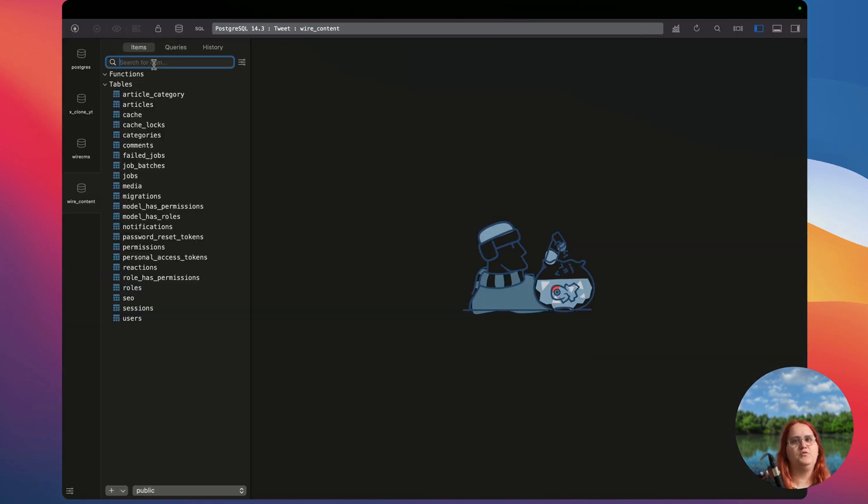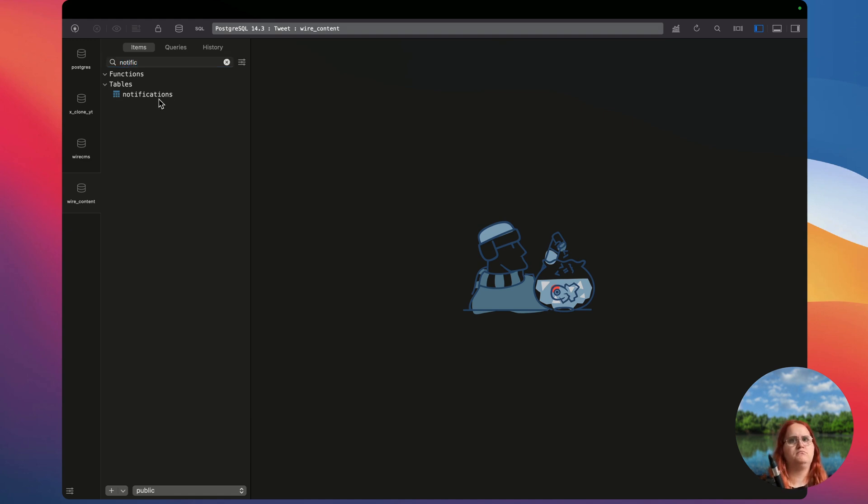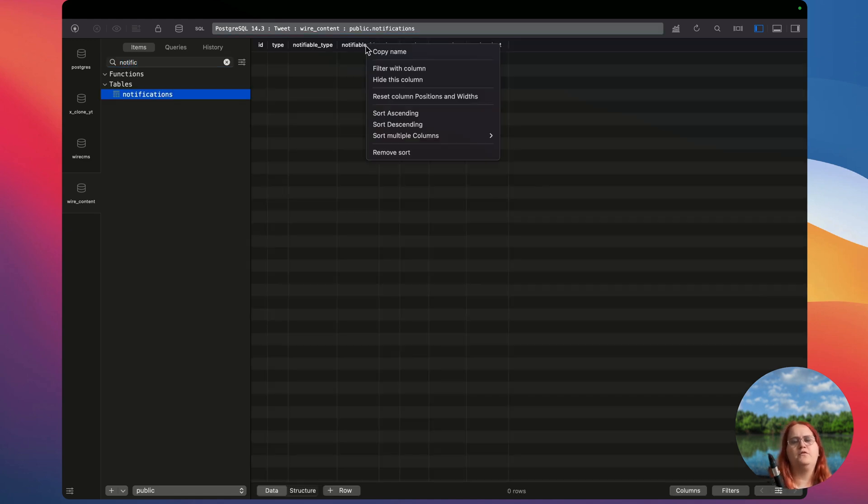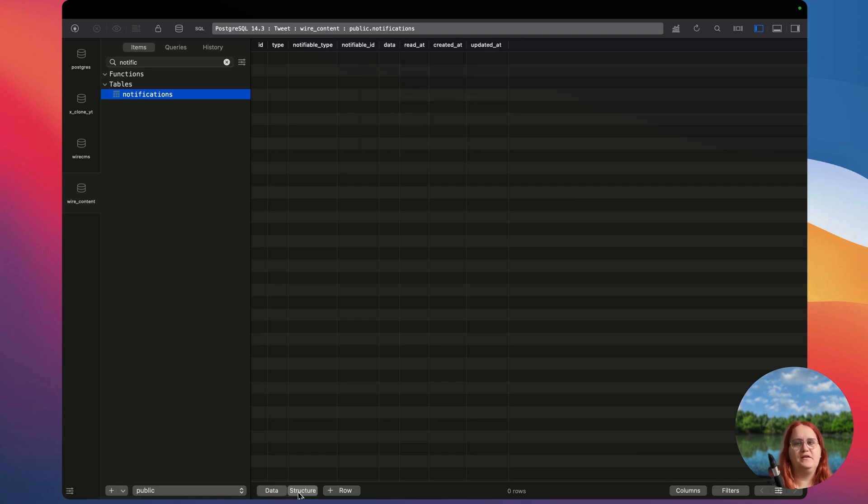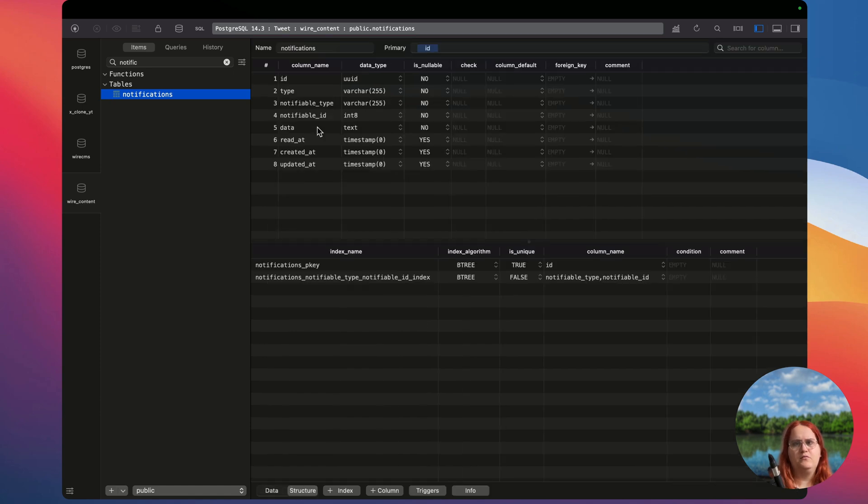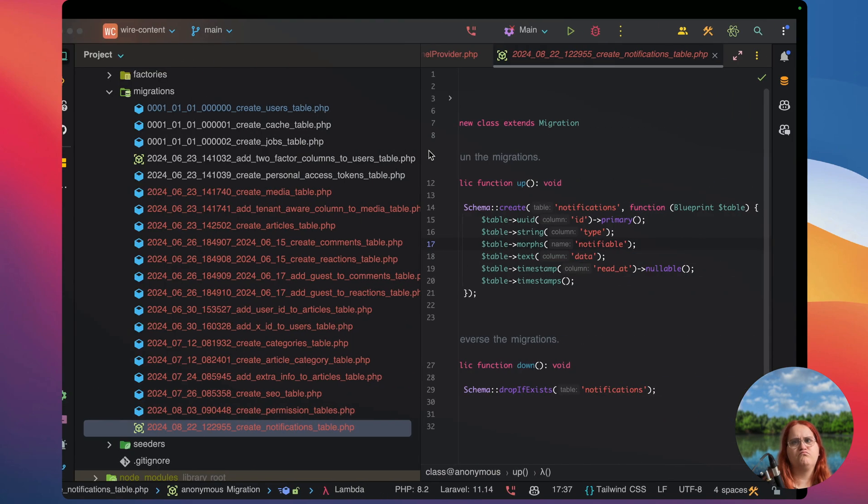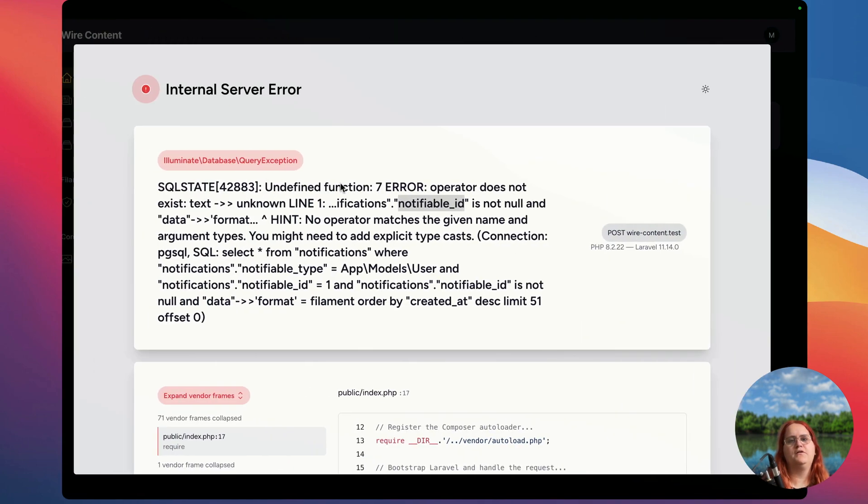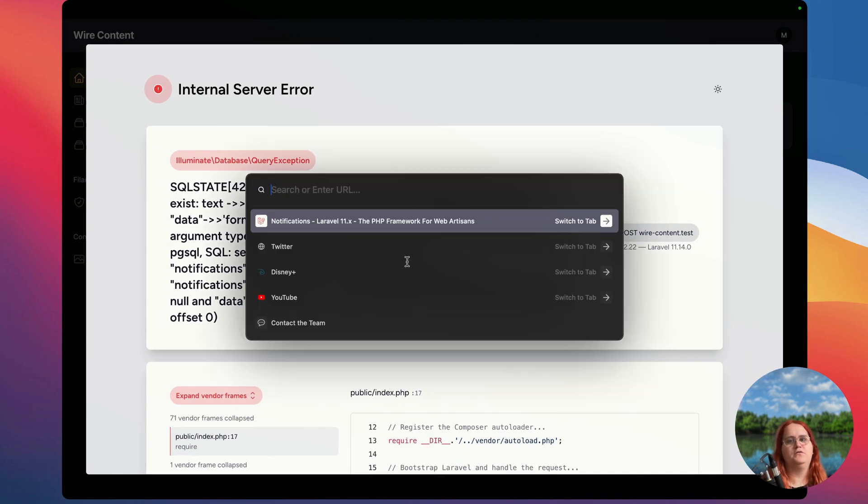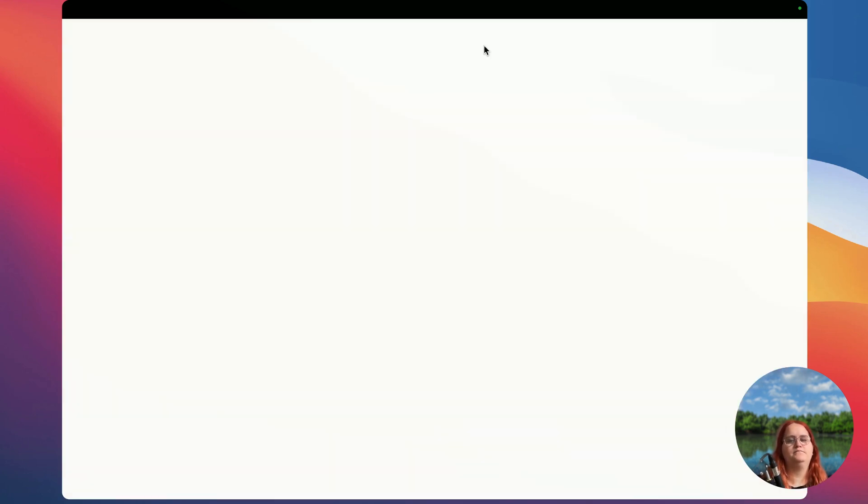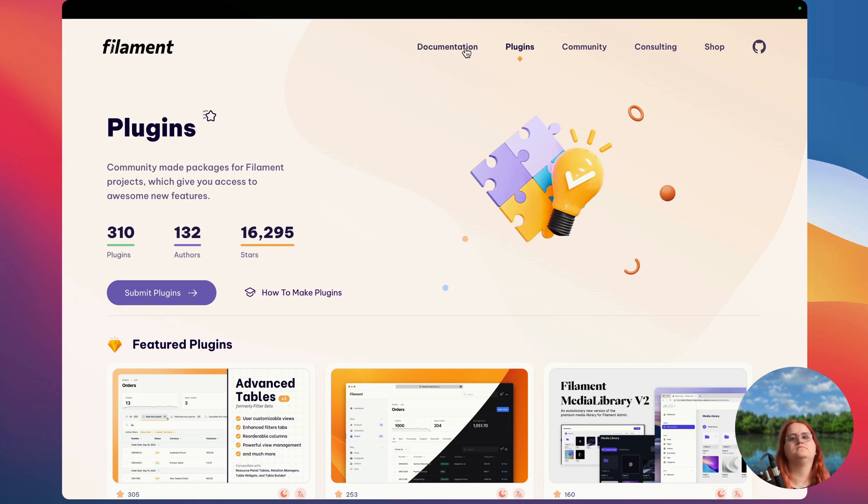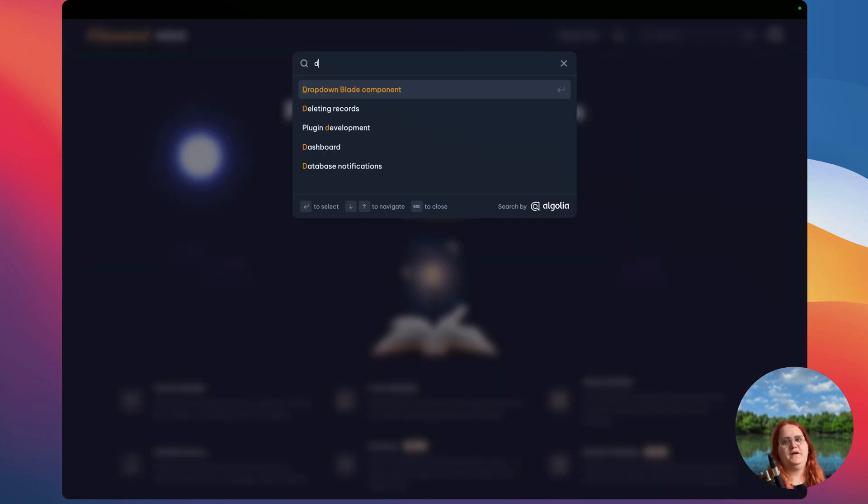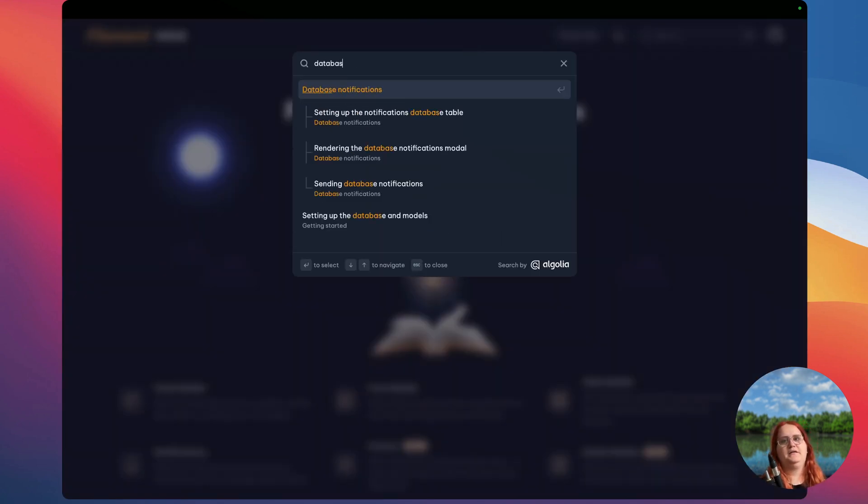Inside here we should find a notification table and we have a notifiable ID though, so let's see why it's complaining. Another thing we can go ahead and do is just go into Filament PHP. In there we should be able to find database notifications.